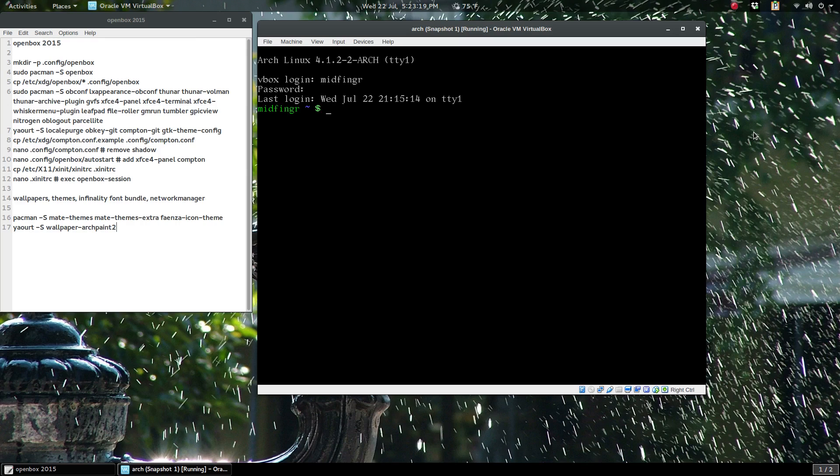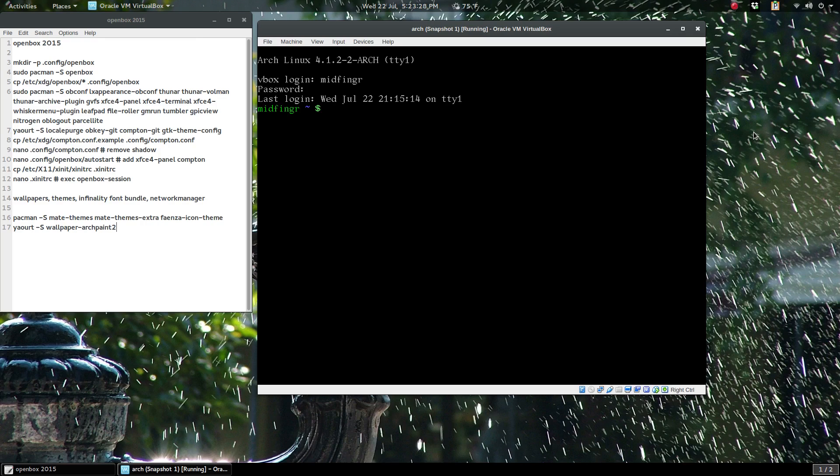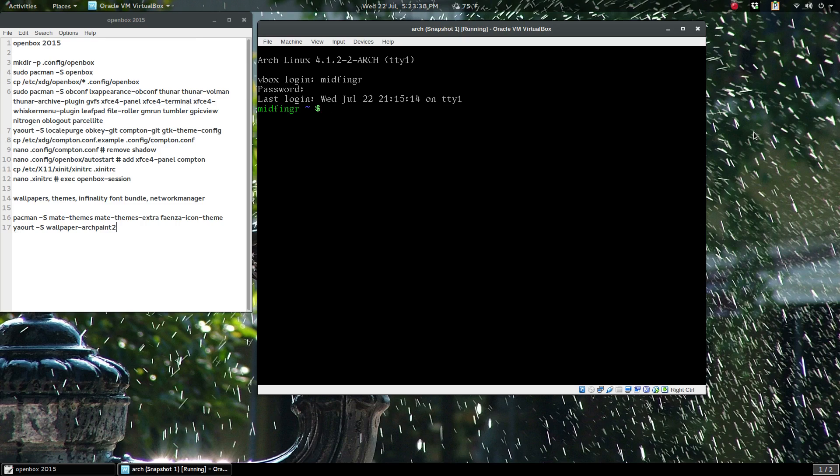First of all, make sure you're logged in as your user and have your system set up with video and everything working. I'm assuming you already have Arch installed. Make sure you have YAOART, which is a command line interface for the Arch Linux user repository so you can grab stuff from there.